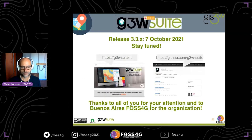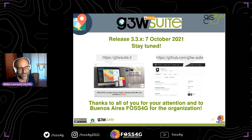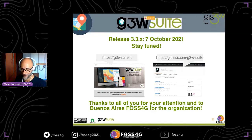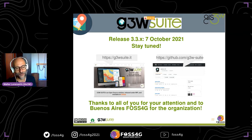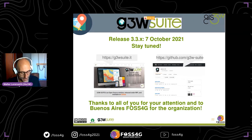Thank you all for your attention, and thanks to SocialGeo Argentina for the organization.